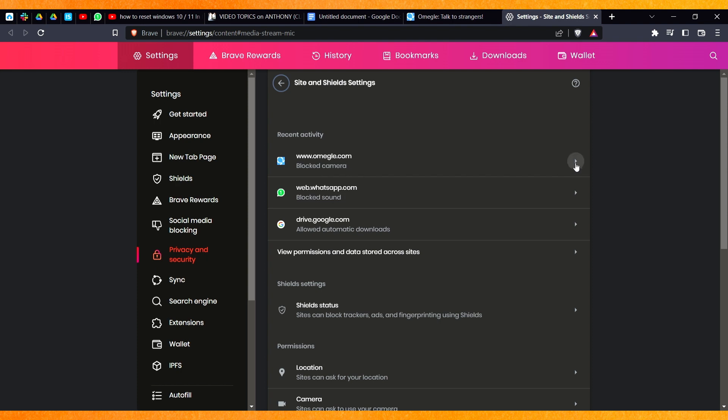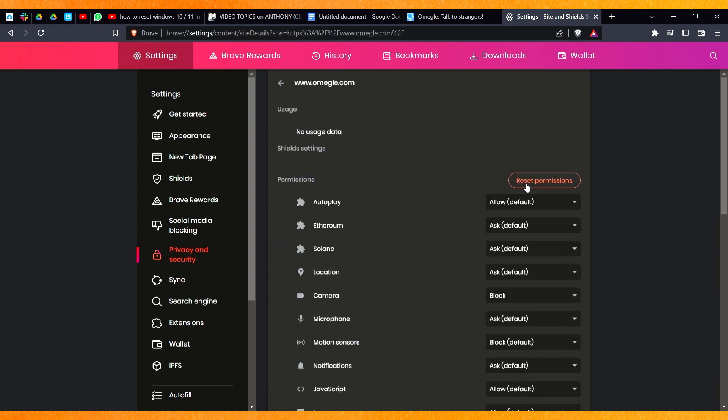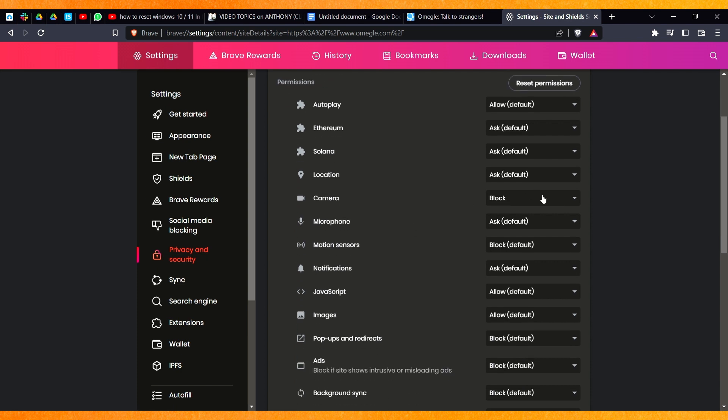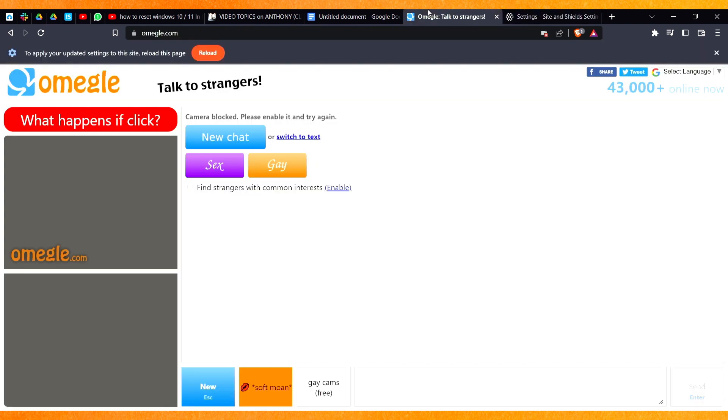So here you have to make sure that you give allow, and make sure you ask default. You can just keep any of this. I will allow this and it will just go back. And here I will turn on this and I will just click on that.